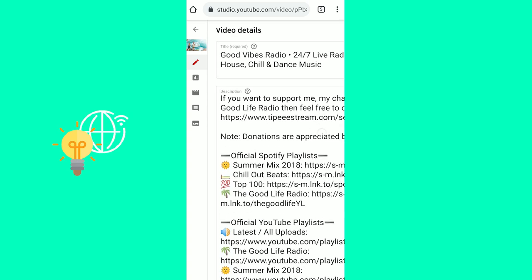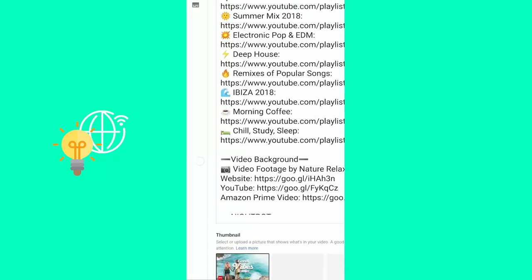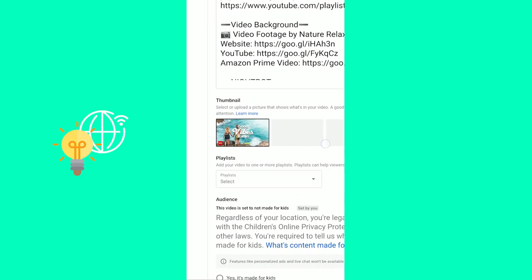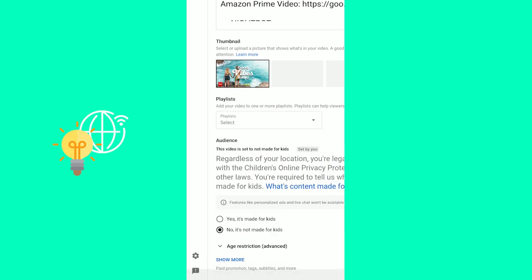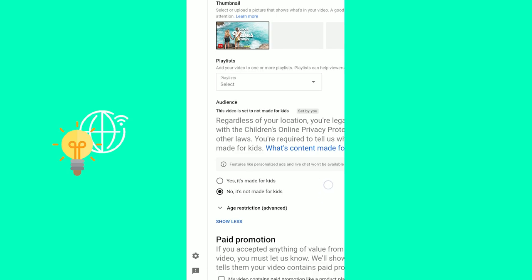Now you get to your video details and you want to scroll down. The first step would be to click no, it's not made for kids. That's due to YouTube's policies that kids' videos can't have comments on them. So click no, it's not made for kids, then hit show more.